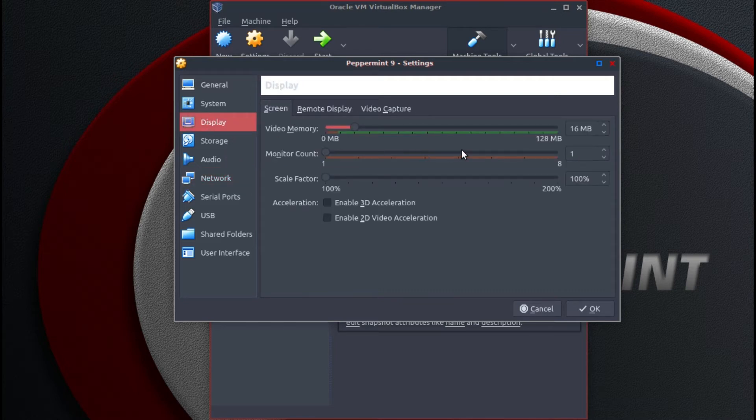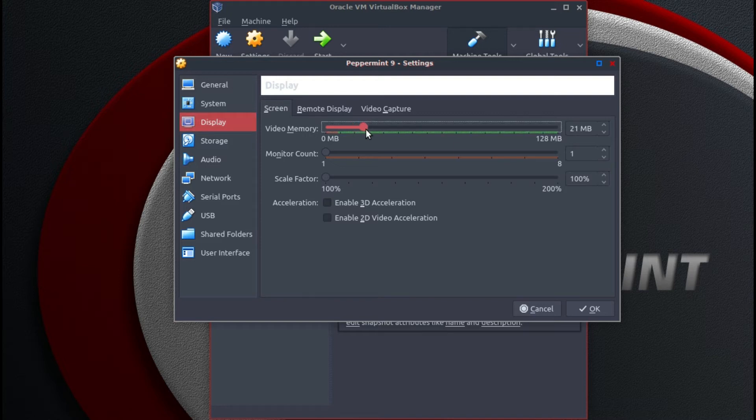Display defaults to 16 megabytes. Increase that a little bit, up to say 32.